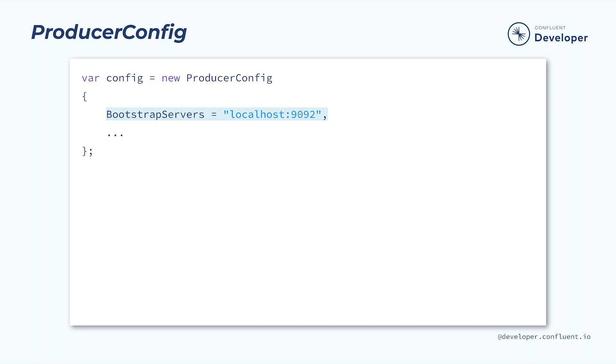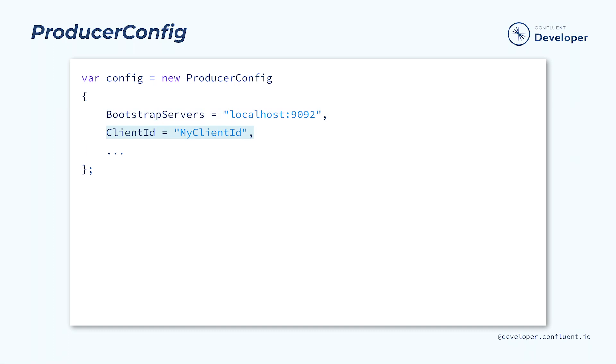The BootstrapServers field identifies one or more Kafka brokers, each specified by a host and port if necessary. It will be used to establish the initial connection to the Kafka cluster. Once connected, additional brokers may become available. The ClientID is used to identify the producer, in other words to give it a name. Although it's not strictly required, providing a ClientID will make debugging a lot easier.